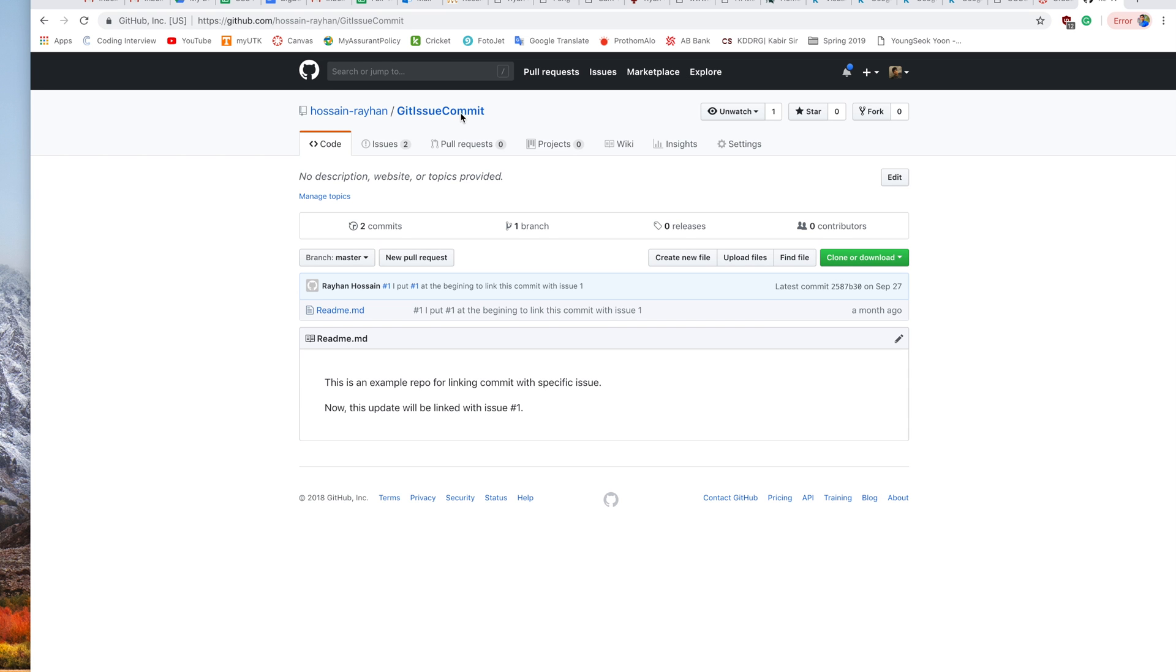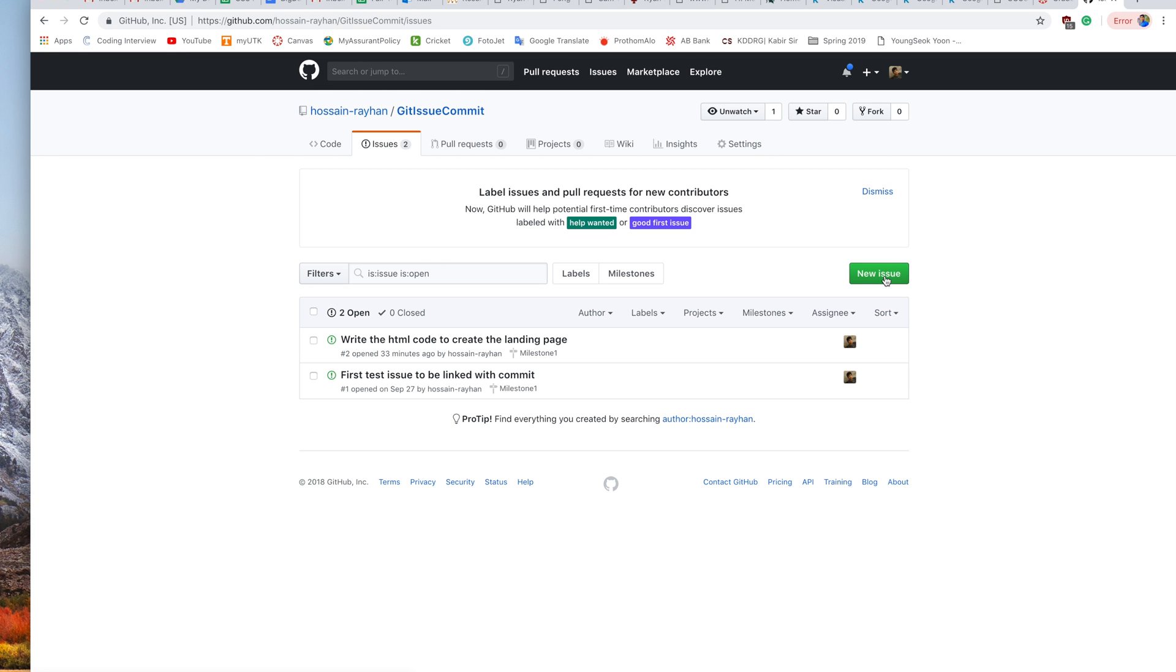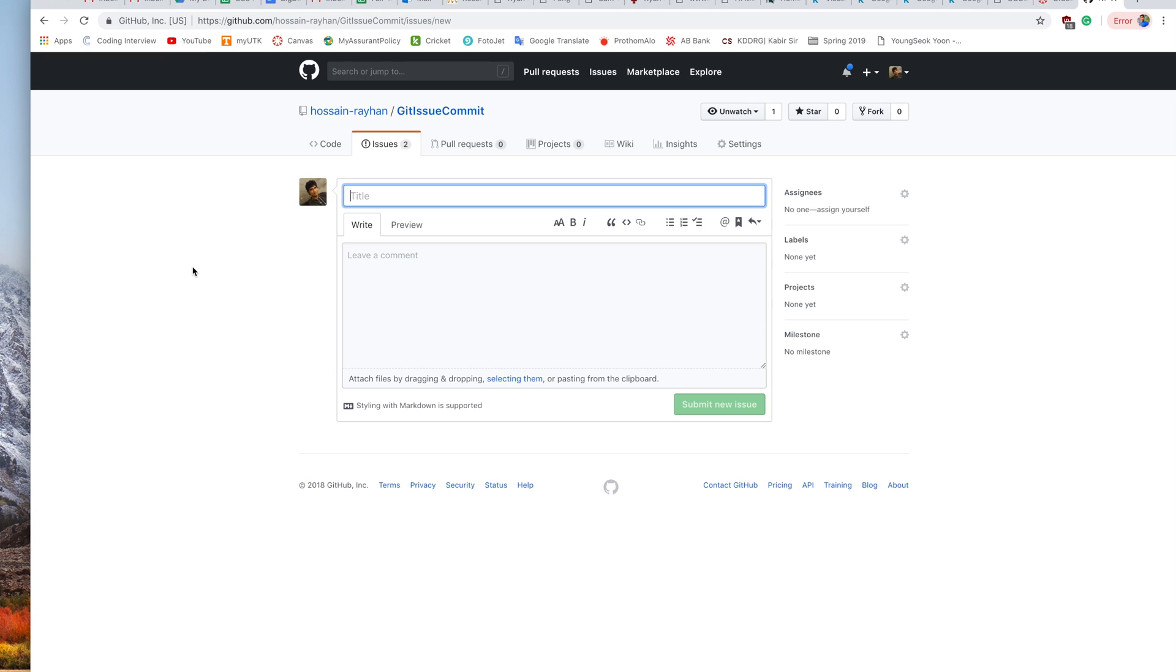I have already created one GitHub repository called GitIssueCommit. After opening this repository, we can go to the Issues tab. In this space, we can create as many issues as we want. I have already created two issues. Now I am going to create a new one.